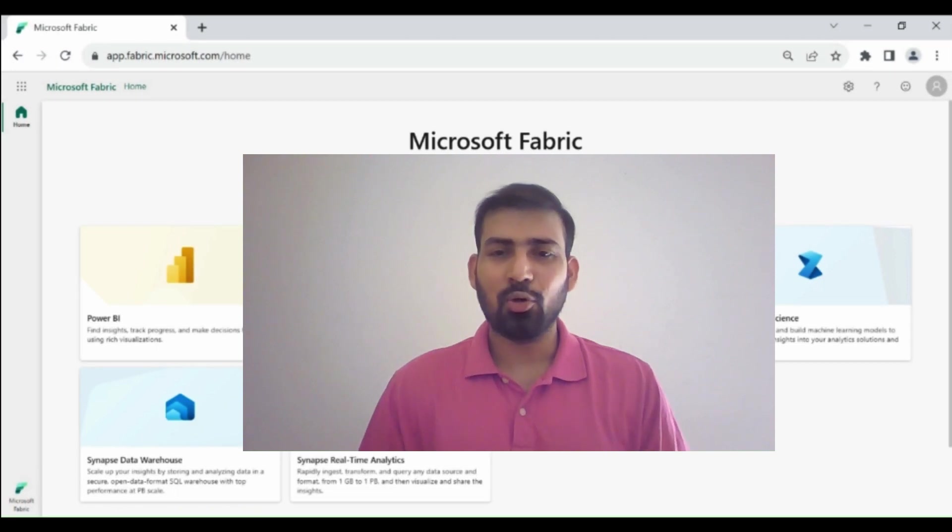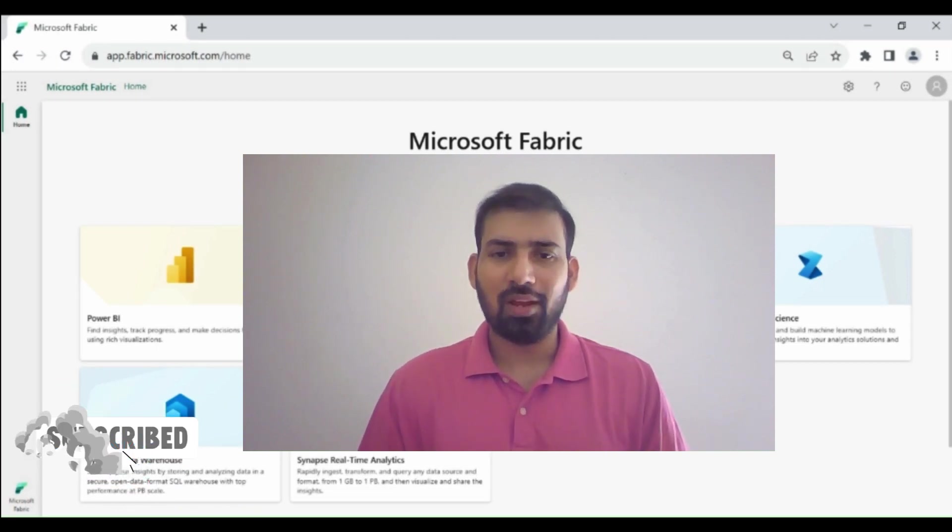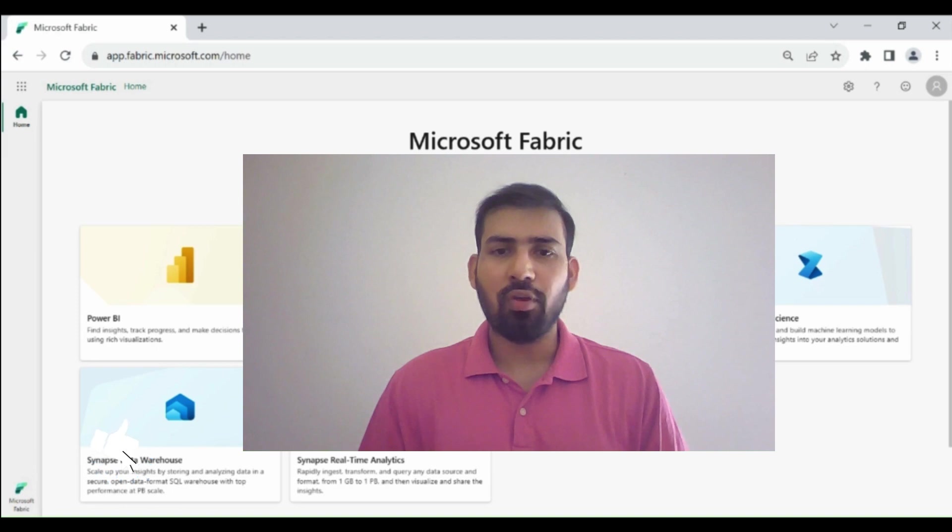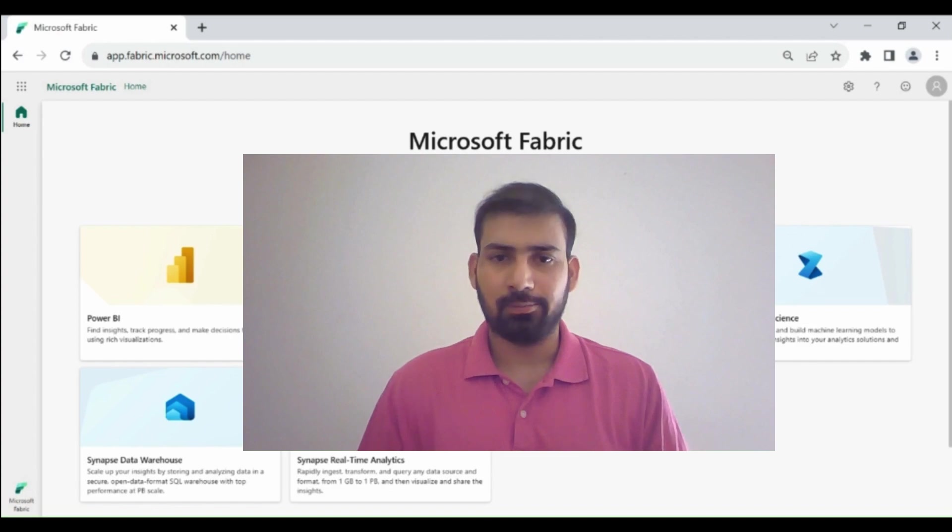Hi everyone, welcome to Dataverse Academy. In this video, we will learn how we can read the real-time data in Microsoft Fabric from a Kafka producer.